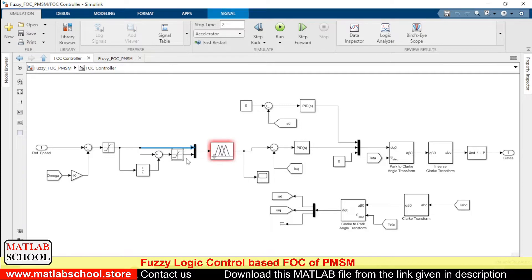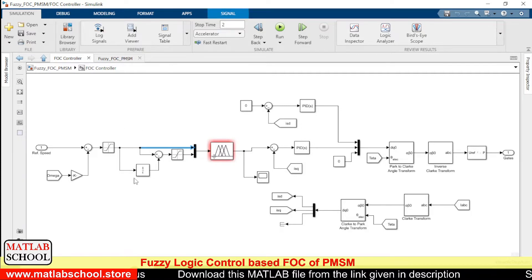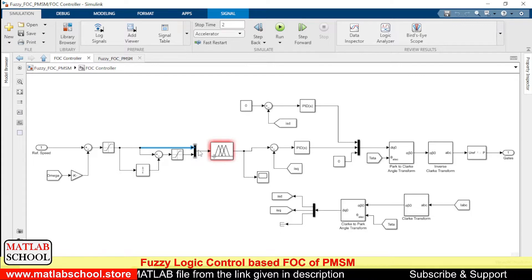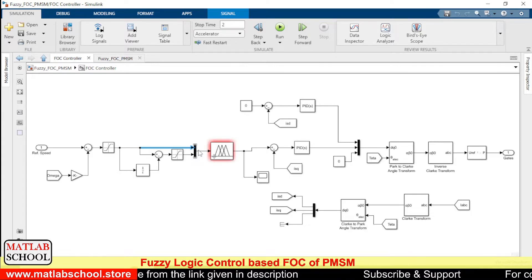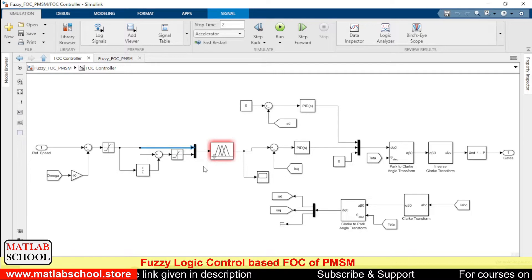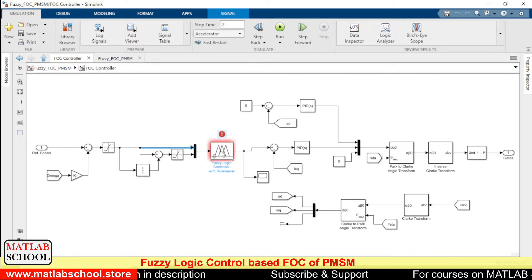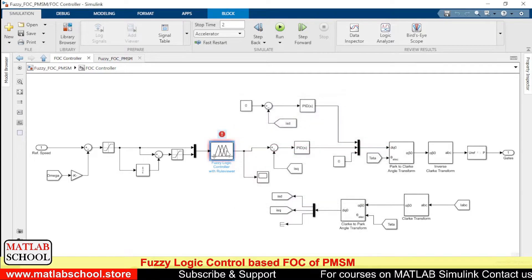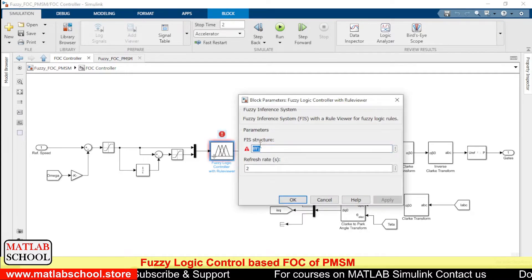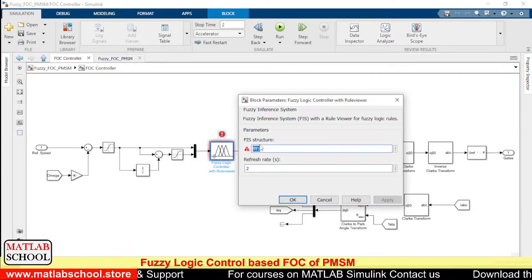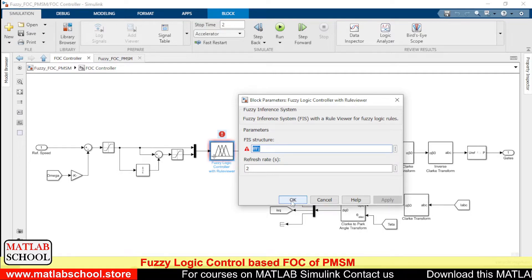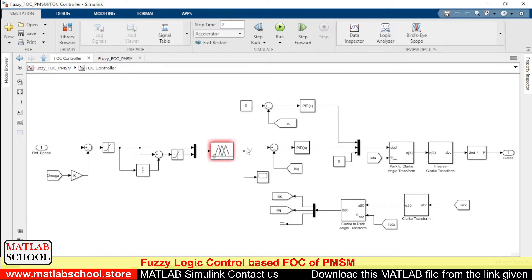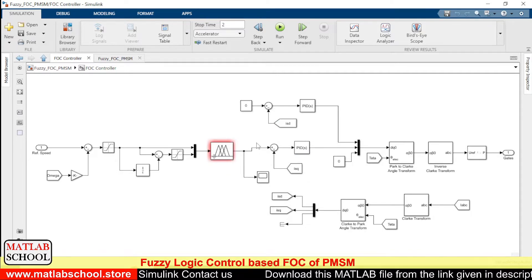The fuzzy logic controller takes two inputs: one is error and another is the change in error. This block computes the change in error. Using a multiplexer, we are giving error and change in error as inputs to the fuzzy logic controller. The output of the fuzzy logic controller is taken here; the name of the FIS file is 'FFF1'.